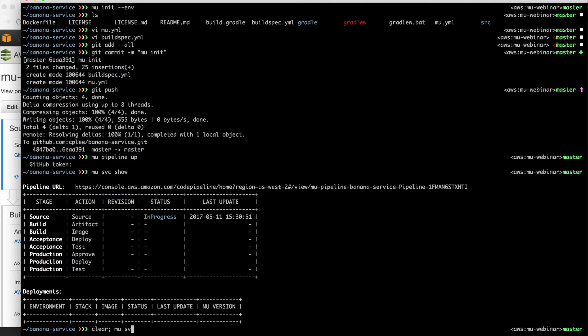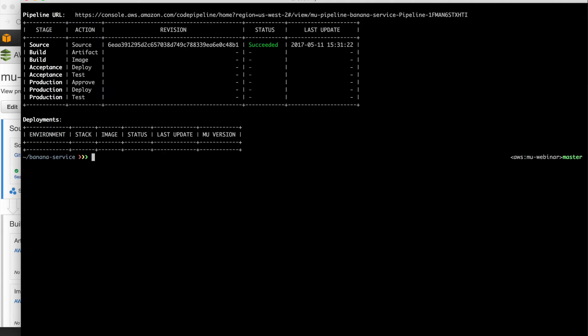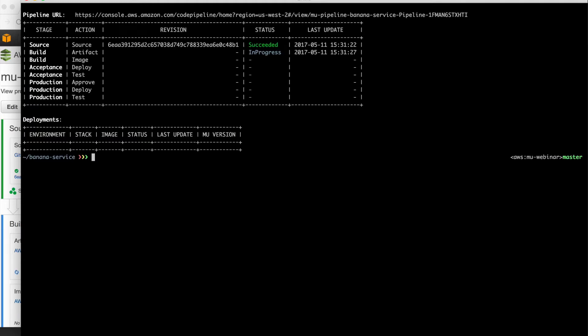So jumping back over to the command line, we can run Mew service show. We see that we are in the source action currently running. That's just going to take a minute before we now trigger the artifact action of the build stage. And that's what we're actually doing, the compiling.